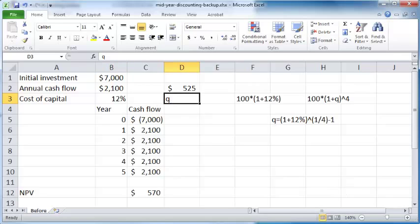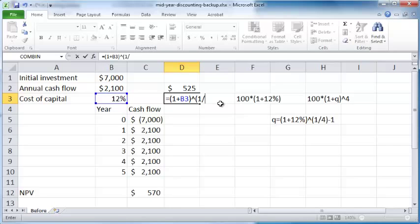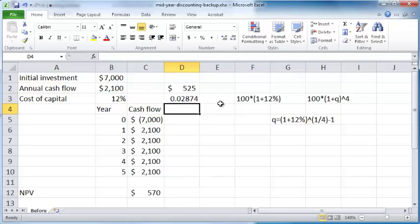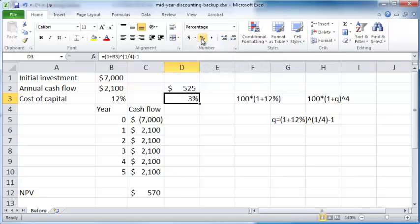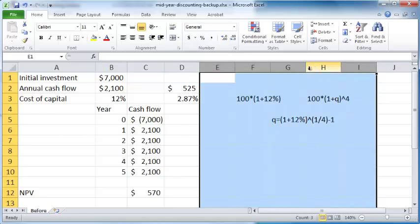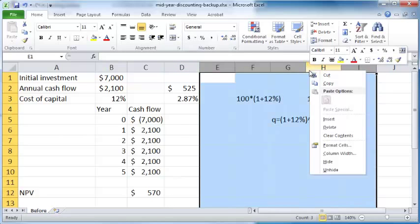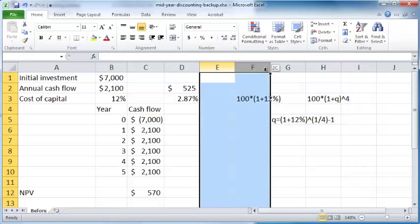I'm just going to apply this formula here: (1 plus B3) raised to the power 1/4 minus 1. So 0.02874. I'm going to make it a percentage and have some decimals here. I can now delete all this, or maybe I'll just preserve it here for your reference.